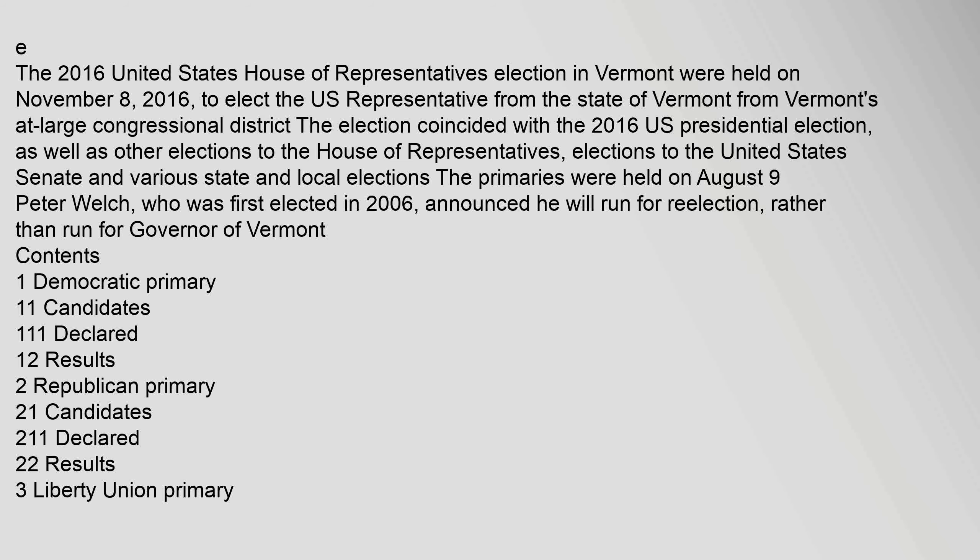The 2016 United States House of Representatives election in Vermont were held on November 8, 2016, to elect the U.S. Representative from the State of Vermont from Vermont's at-large congressional district. The election coincided with the 2016 U.S. presidential election, as well as other elections to the House of Representatives, elections to the United States Senate, and various state and local elections. The primaries were held on August 9. Peter Welch, who was first elected in 2006, announced he will run for re-election rather than run for governor of Vermont. Contents: 1 Democratic primary, 1.1 candidates, 1.1.1 declared, 1.2 results, 2 Republican primary, 2.1 candidates, 2.1.1 declared, 2.2 results, 3 Liberty Union primary, 3.1 candidates, 3.1.1 declared, 4 references.